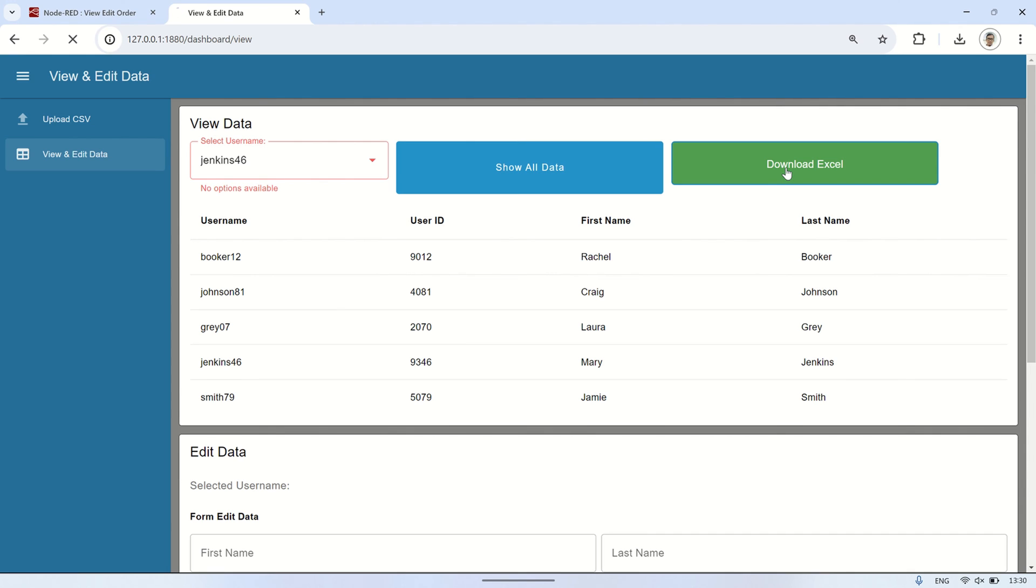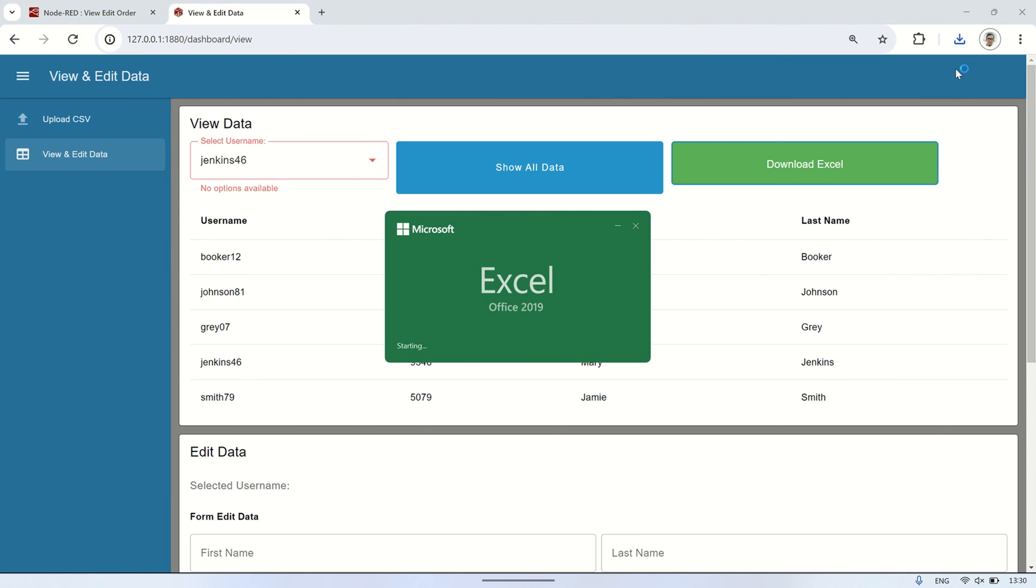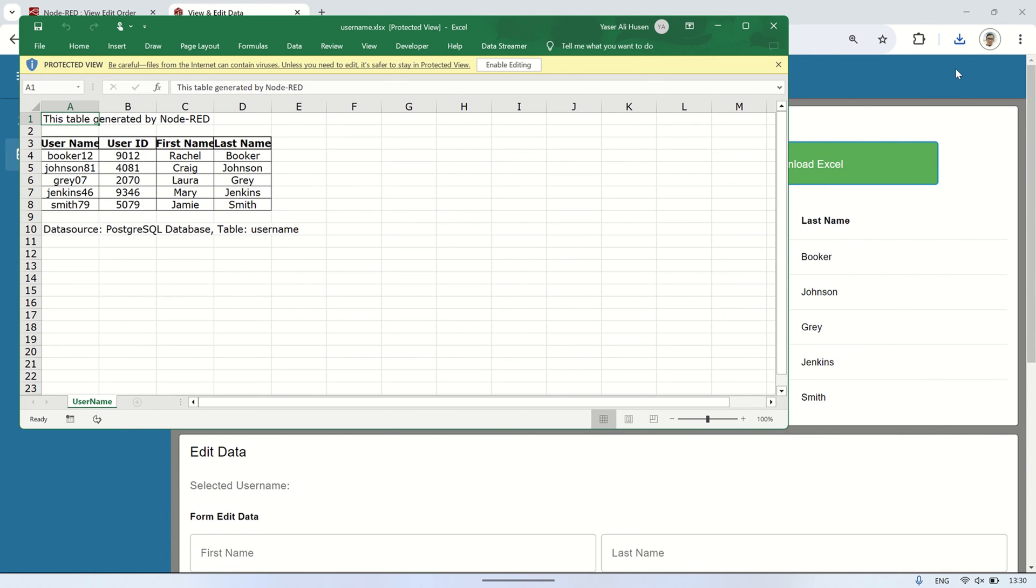In the download notification, click keep and wait for the file to download. Next, open the file, and you'll see that the data in the excel table matches the data in the database.